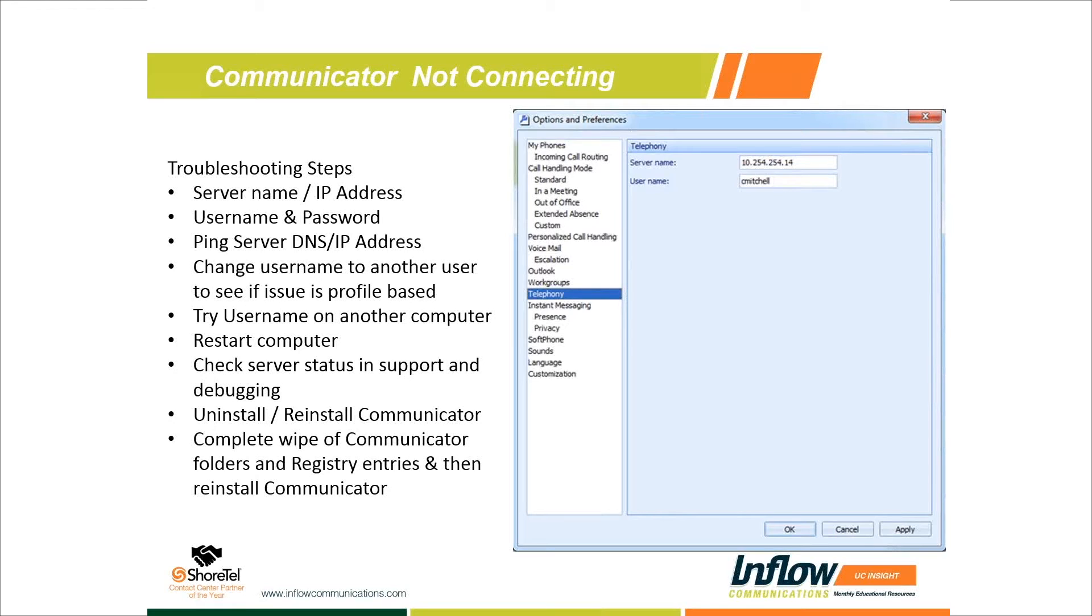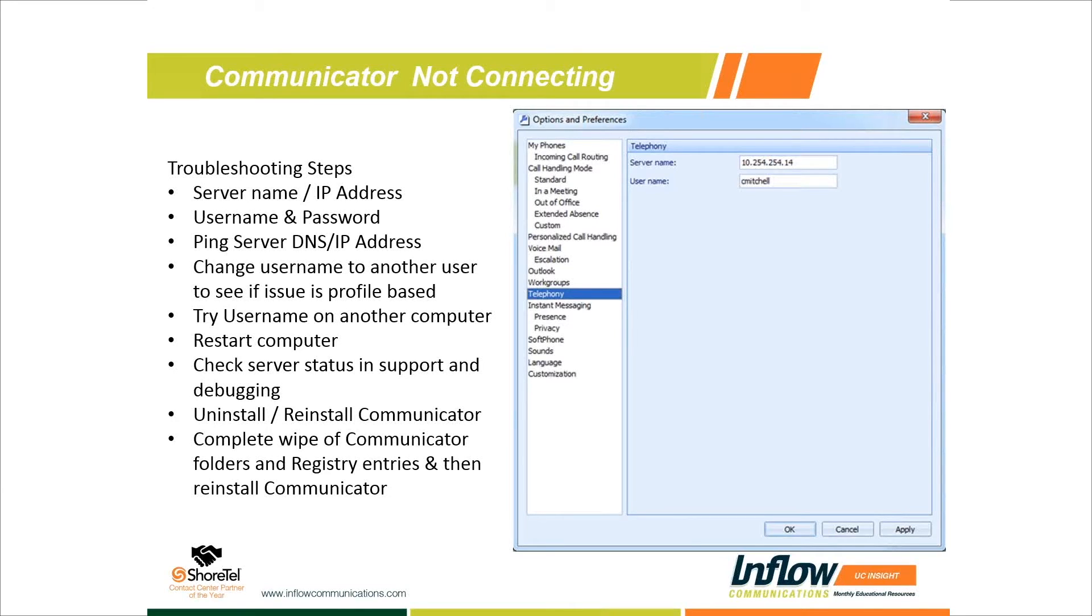The next step: if we can ping it, let's test out another user. Change the username from the end user's to your name. I'd put C Mitchell in there if I'm troubleshooting an issue and try to get my Communicator account working on their PC. This way we know if it's a user profile issue or a PC issue. Try that out, exit Communicator, relaunch Communicator with your username. It should ask you for your Communicator password and you can set it up and verify it works against your user account.